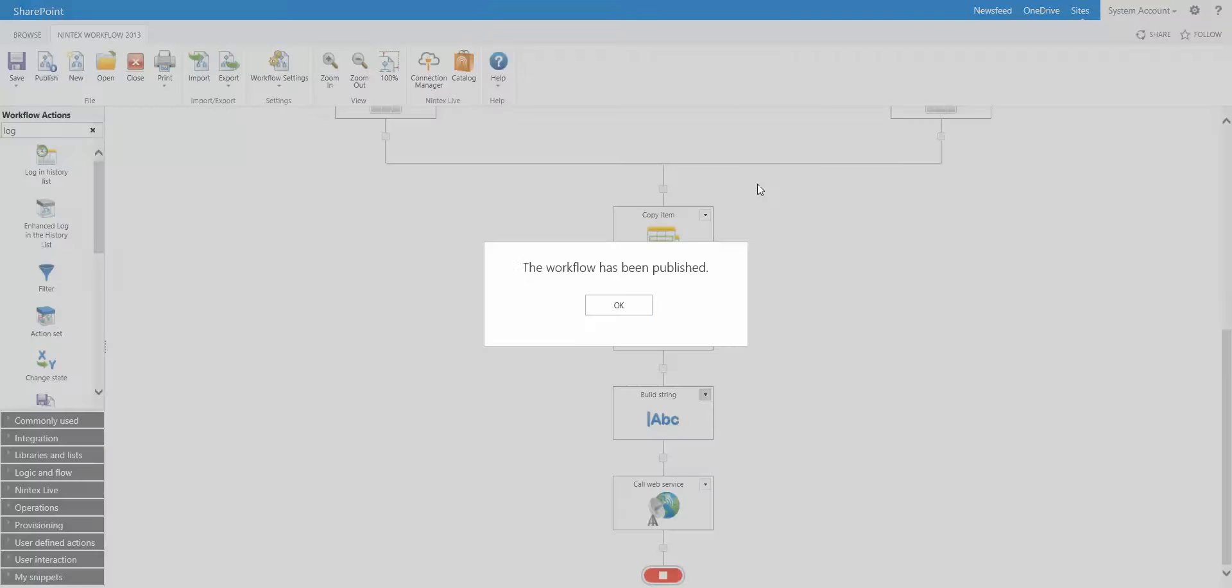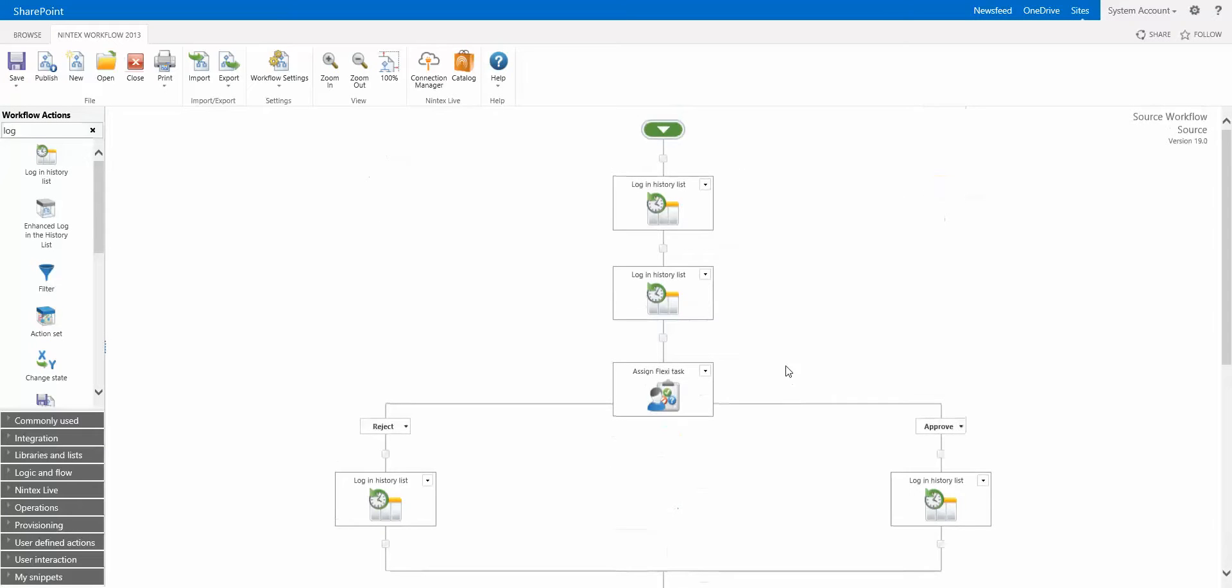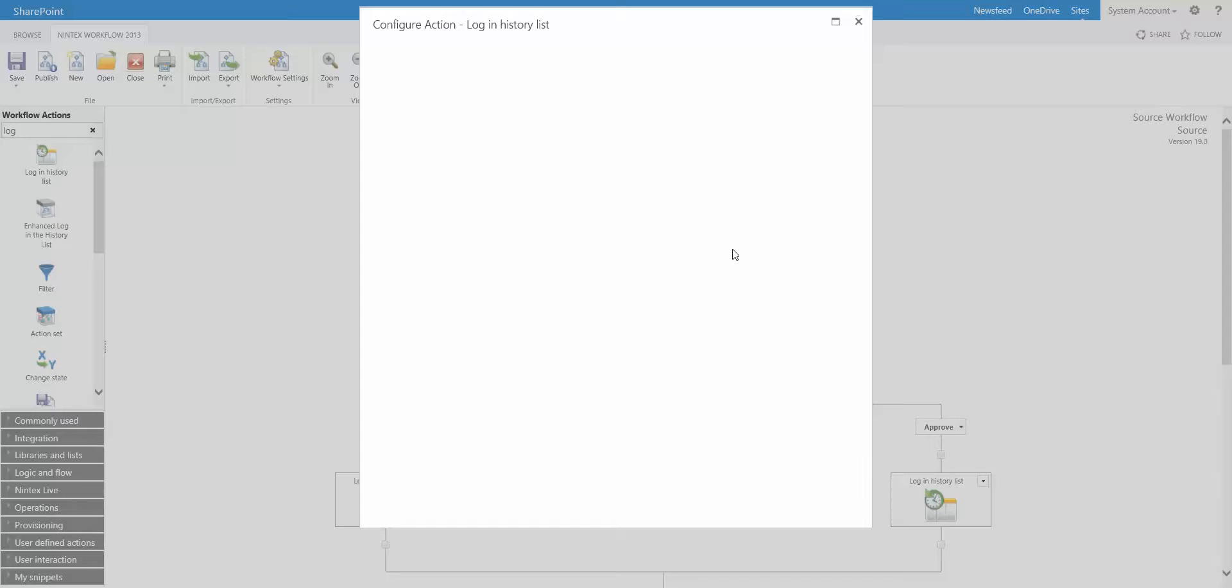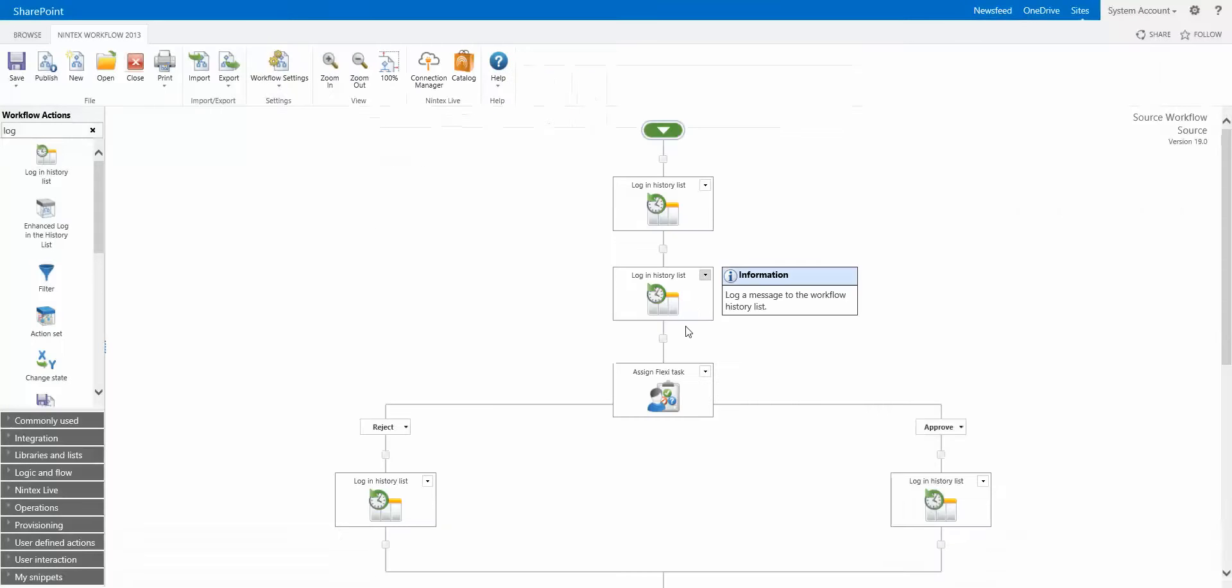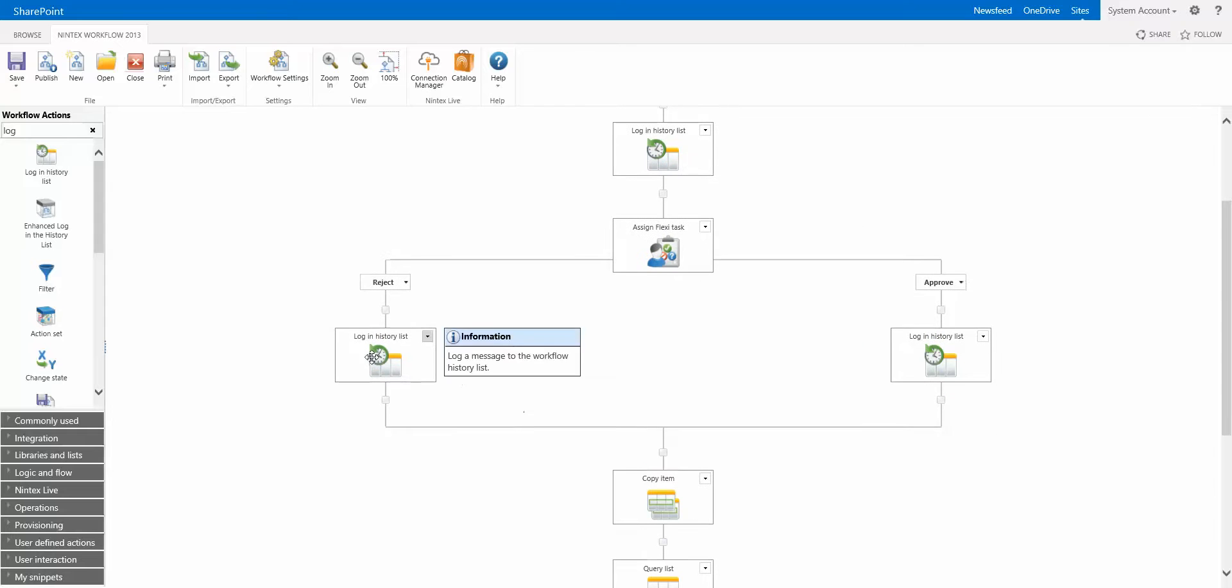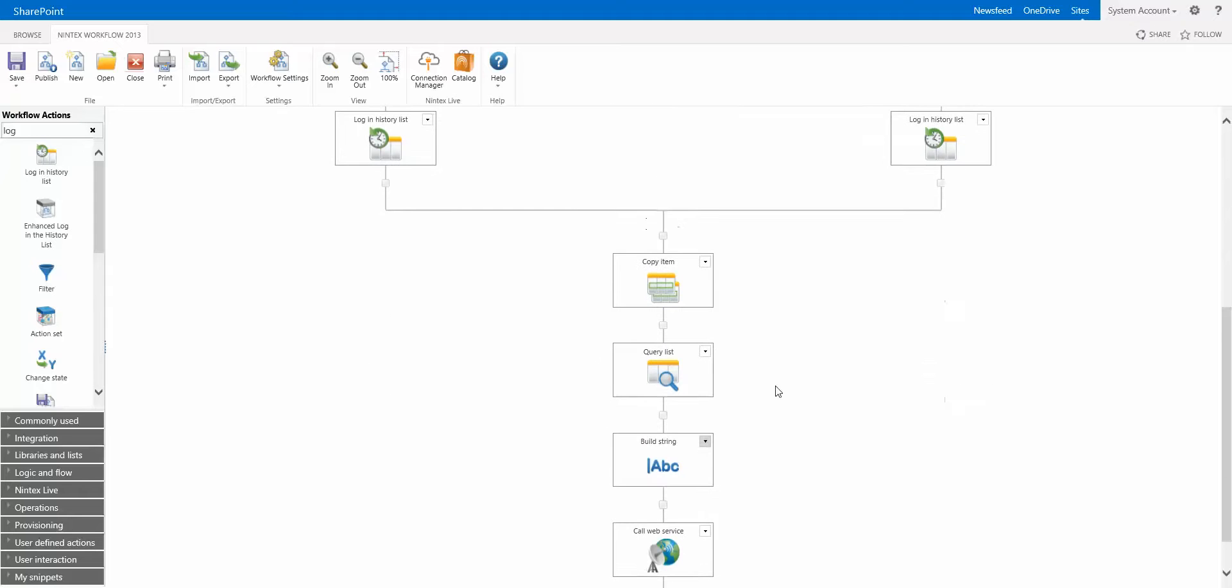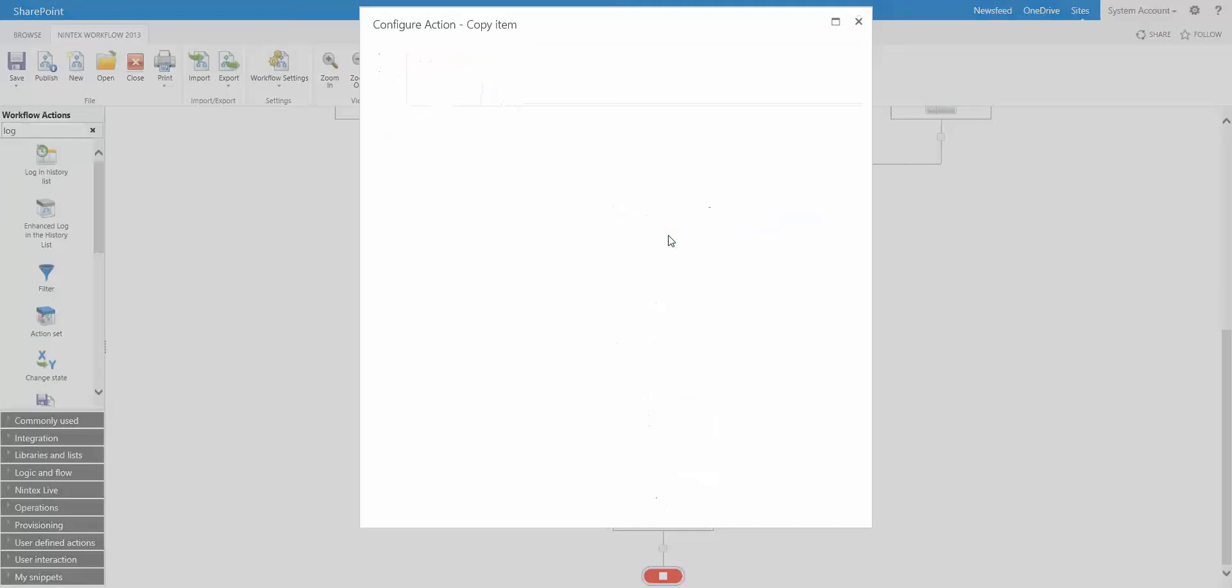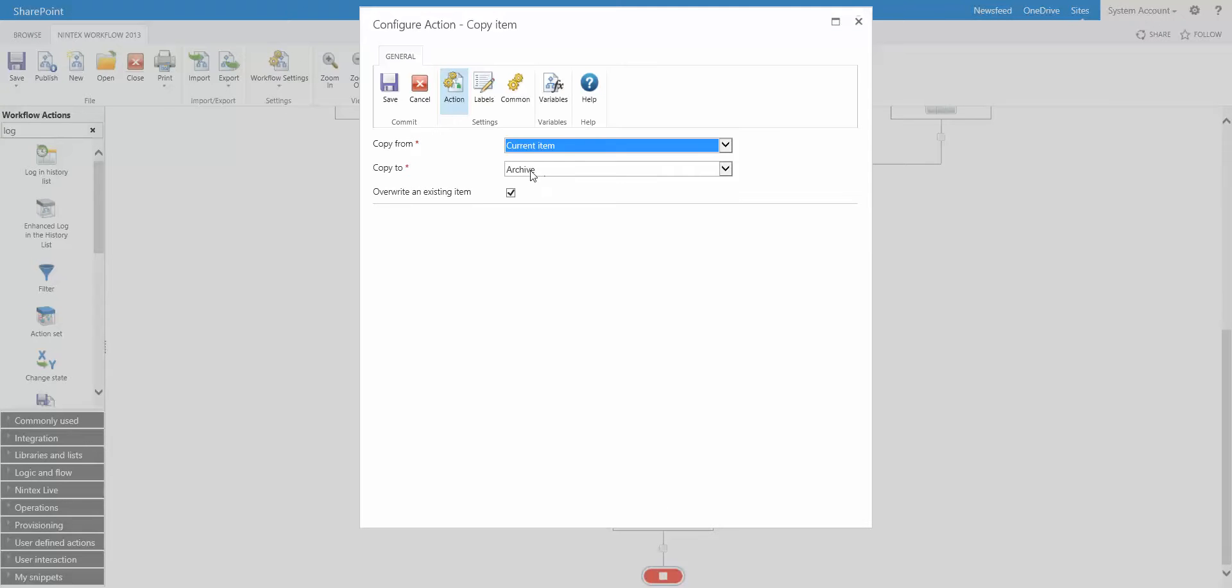So let's jump into this workflow here. This is our source workflow. This is the workflow that runs on that initial source item. We have our log actions. Those are the ones that logged that test message and test message 2 in the next one. We have our flexi task action and it's logging some information depending on whether it's rejected or approved. Now this is where we have the actual copying. We have a copy item. So this is copying the current item to that archive folder or archive list.